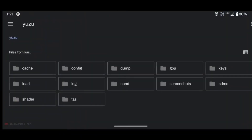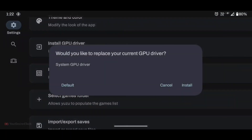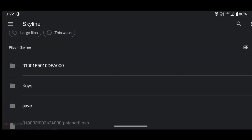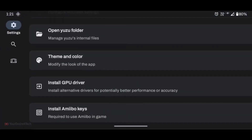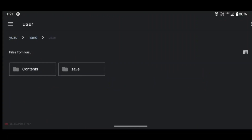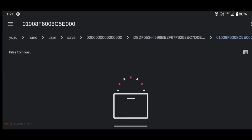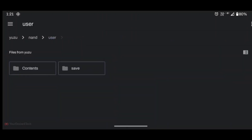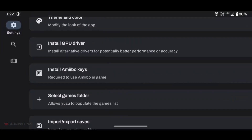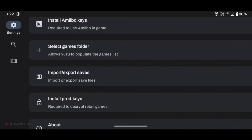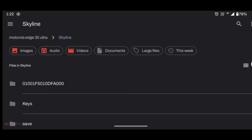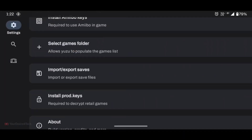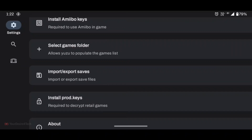There is a theme option, and you can install a custom GPU. If you have an Amiibo key, you can use that. This is also the location where you can save your games — import, export save, and install product. And the last one is About, where you can get the build info of the emulator.